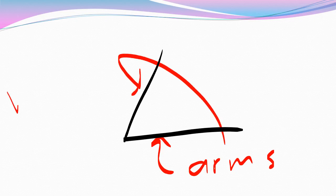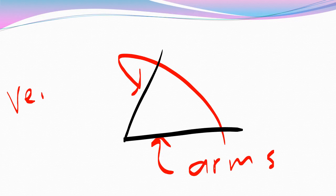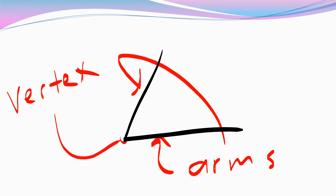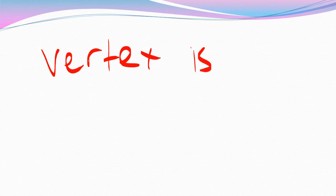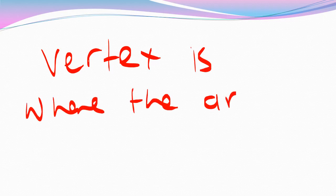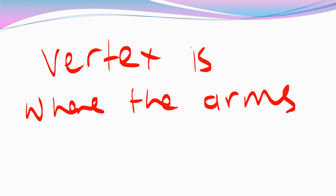Now the vertex, yes the vertex, the vertex is where the arms join and they join here. So there's your vertex. In many ways it's just like the point. It's where the two arms come together. And that's worth writing down. The vertex is where the arms of an angle join.